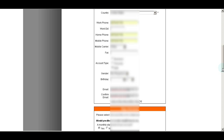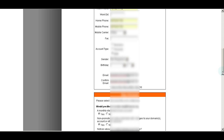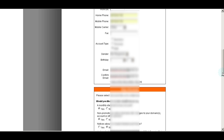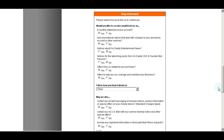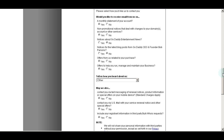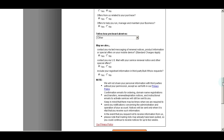For gender and birthday, you don't really have to put anything — that's optional information. Your email, you're going to put that in twice, and that's where they're going to be sending your account information. Now for the stay informed area, all you want to do is fill out how they're going to contact you — when, if, and how. So make sure you fill that out to your personal preference.